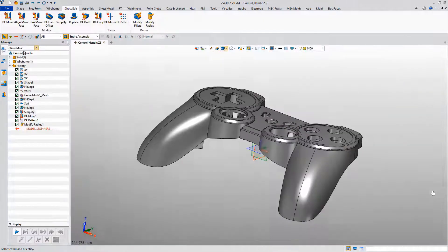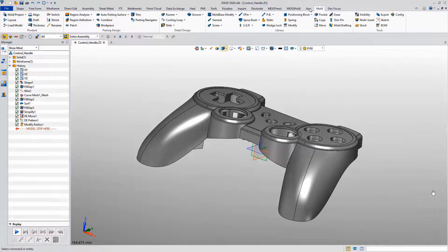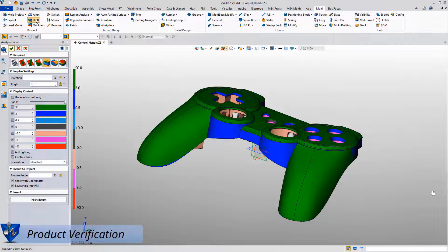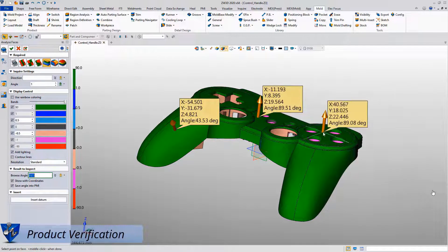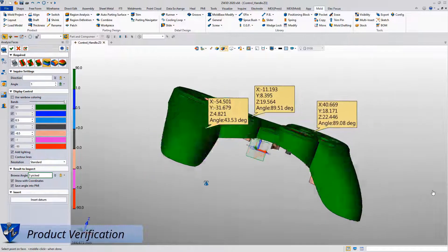After that, Xero3D also provides abundant product verification tools, such as face analysis and thickness analysis.